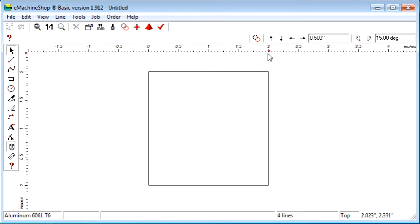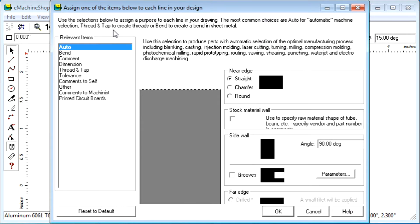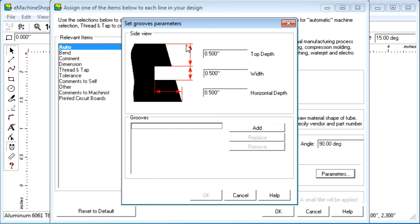Now let's add a groove. Click the machine button and check grooves. Click the parameters button to specify the parameters of the groove. The parameters are top depth, width, and horizontal depth of the groove. Let's set each parameter to 0.5. To add the groove to the design, click the add button and OK.